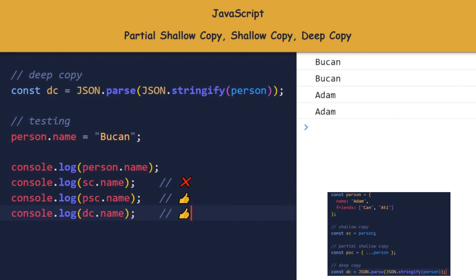When I changed person.name, psc.name and dc.name did not change. This means that they are not using the same reference as person.